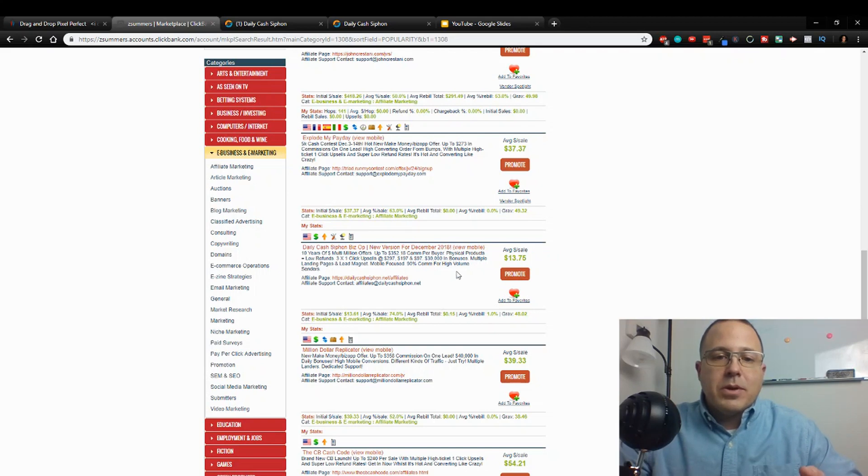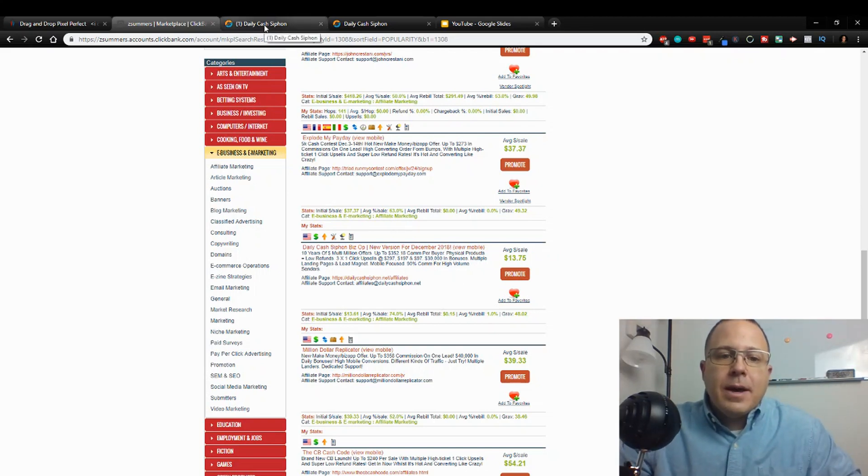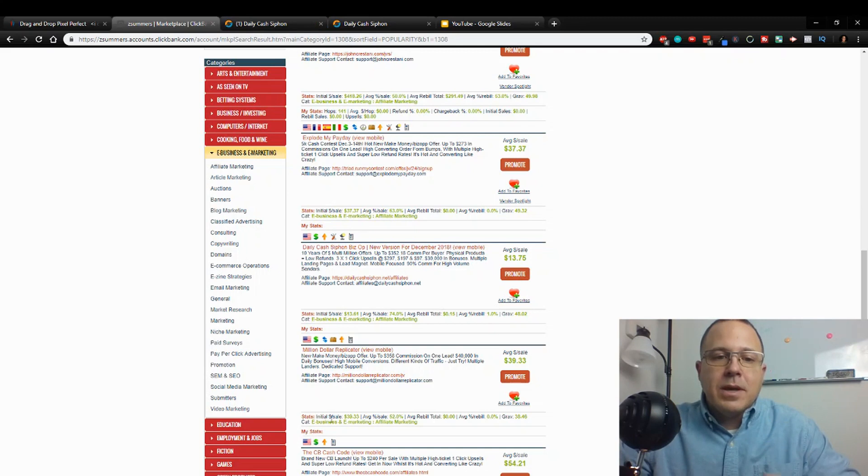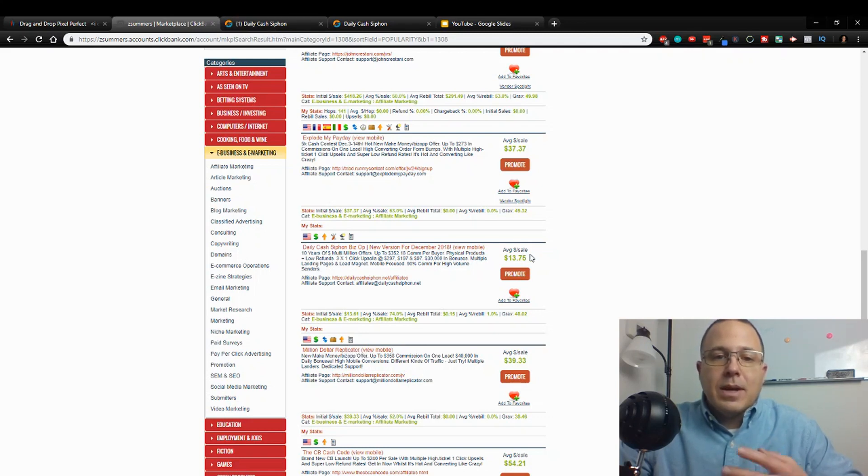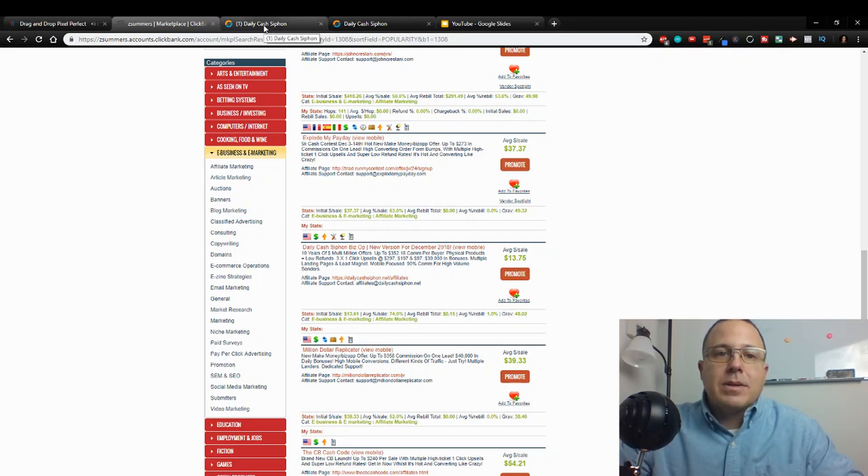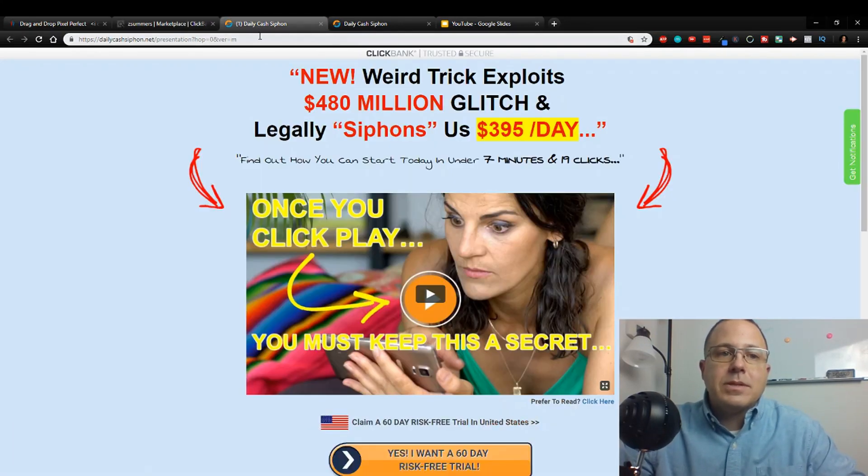So it's probably selling pretty good because of that. Now this does have upsells, as you can see here, this little arrow, so there are upsells in this. So that's a good thing, so you can make more than this if you get into the upsells.